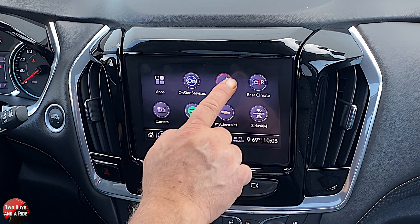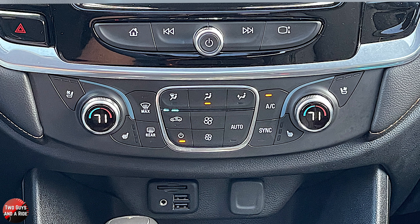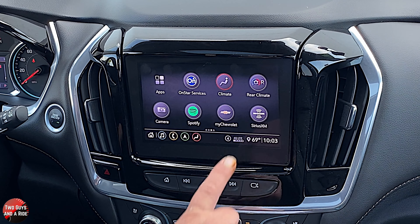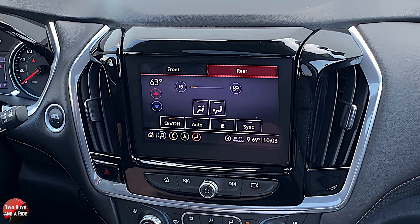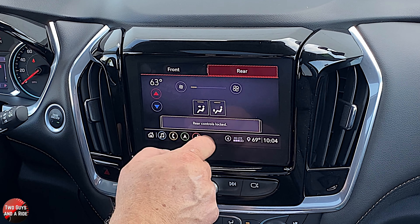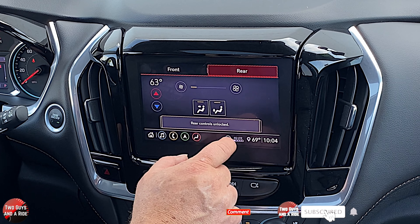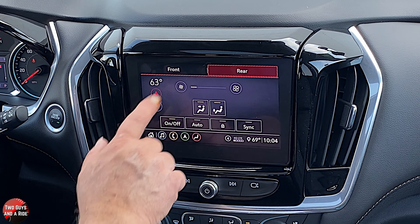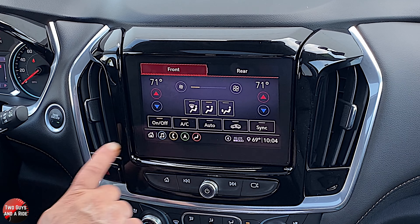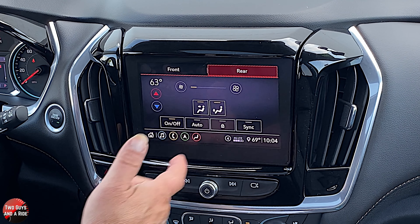Climate: you have mostly physical buttons down below, including a physical sync button, but all your controls are here. The one thing you don't have with physical buttons is controlling the rear climate. If I go into climate and click on rear, I can adjust the rear climate because it's a tri-zone. You can lock the rear controls here — so if you have kids you don't want messing with controls, just lock them. Pressing the sync button syncs all three zones to the same temperature.